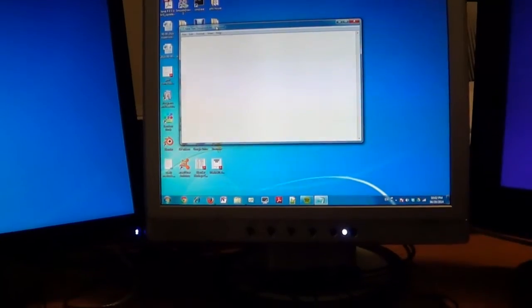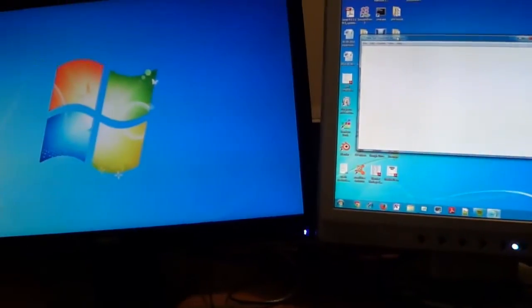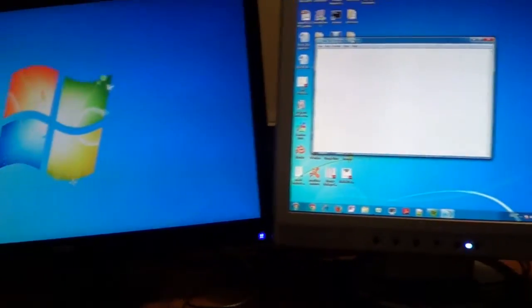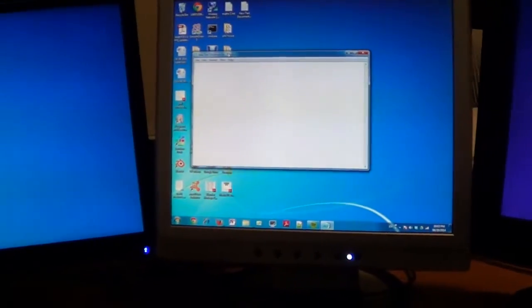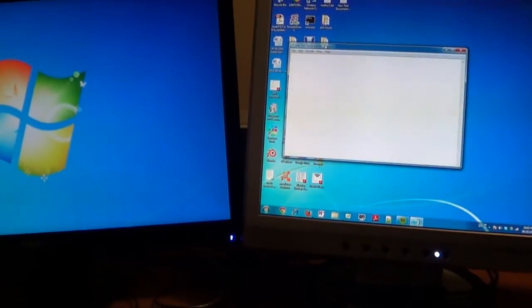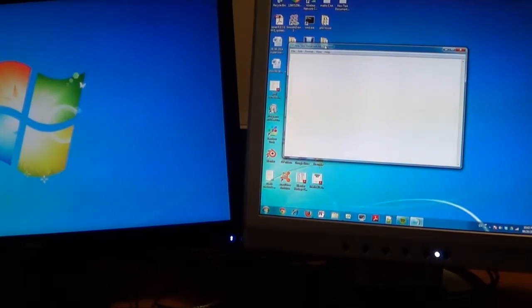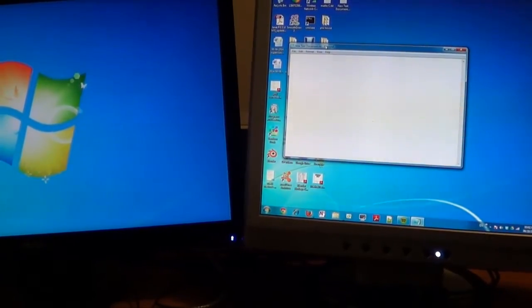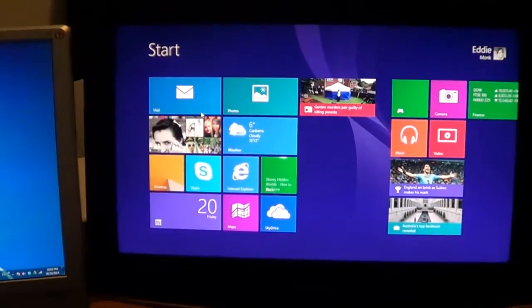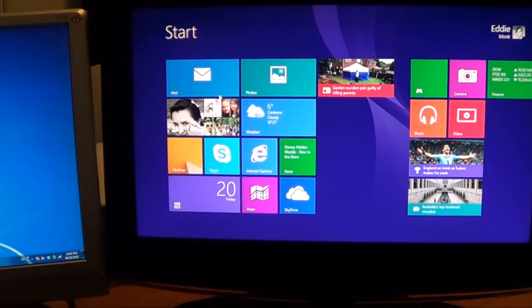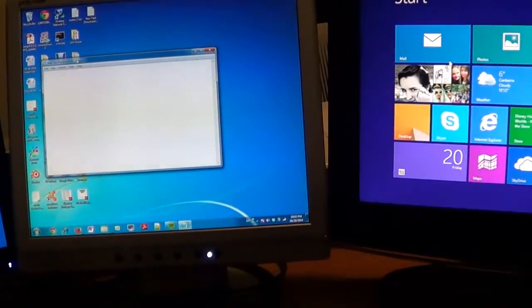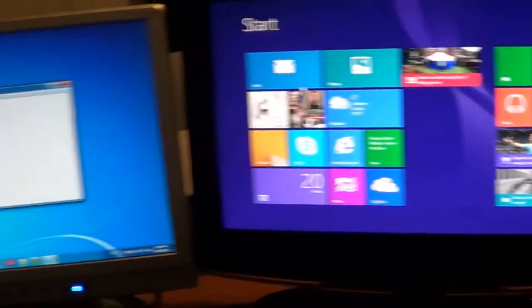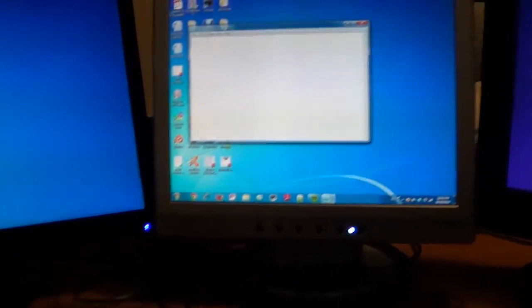The setup I have here is three different monitors. The two monitors on the left are connected to one computer and the monitor on the right is connected to another computer. You can see they have different operating systems — one's Windows 8, one's Windows 7 — and I have two keyboards.